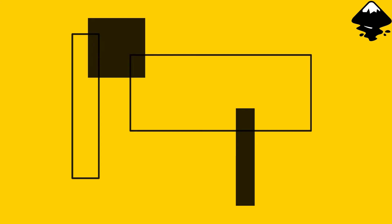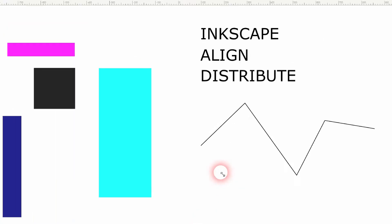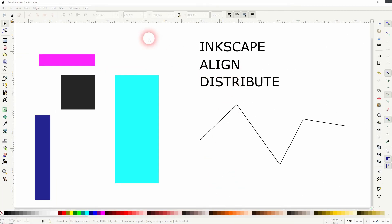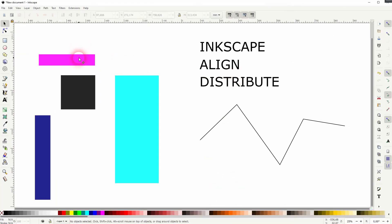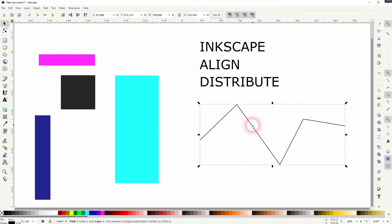And we're back to learning Inkscape and this time I'm going to show you how to align and distribute objects. So we've got a little bit of text, some simple right angles and a path.